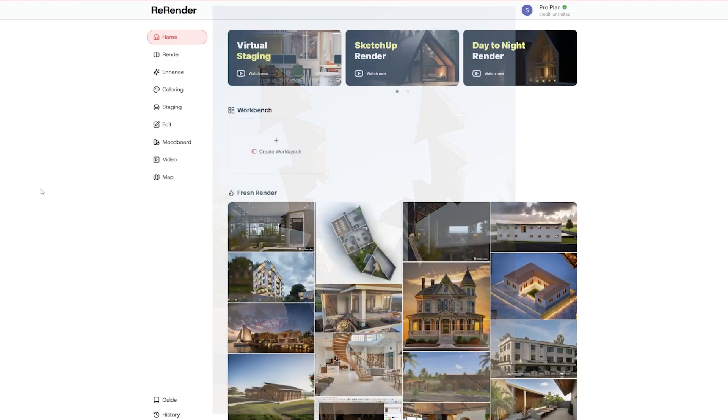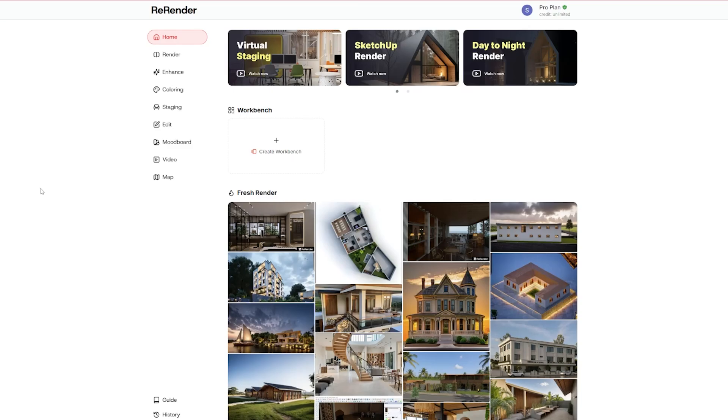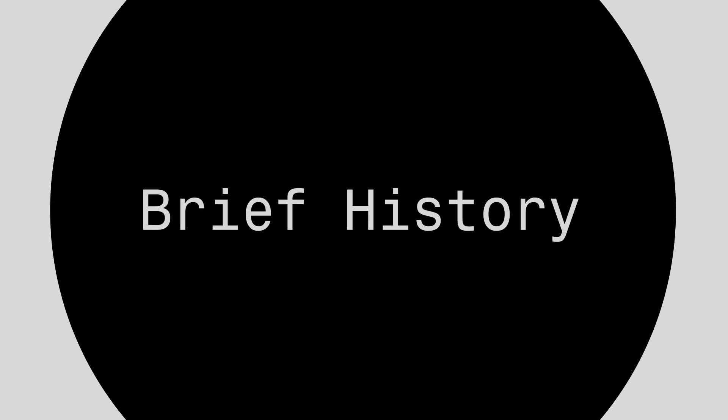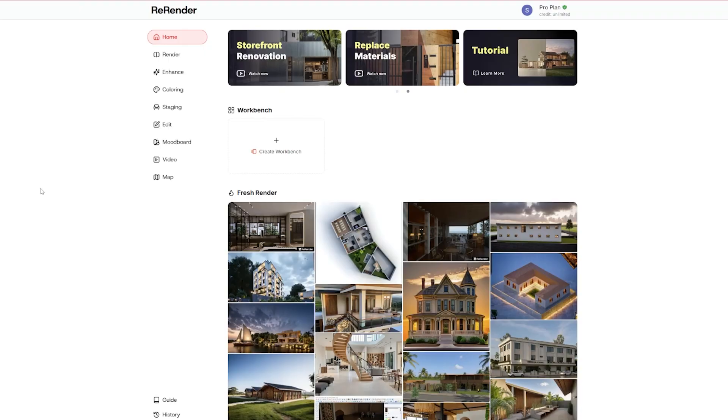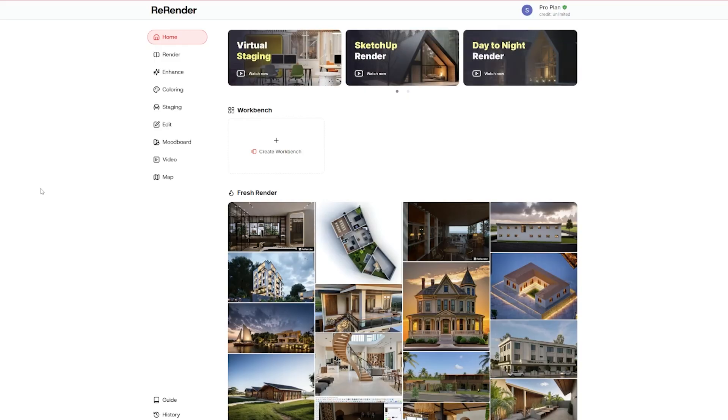The company actually began in 2022 when the team foresaw the rapid rise of AI and started exploring the image domain. Pretty soon they focused on the architecture and interior design sector, and that's what led to this powerful tool we're seeing today. And they're not stopping here.